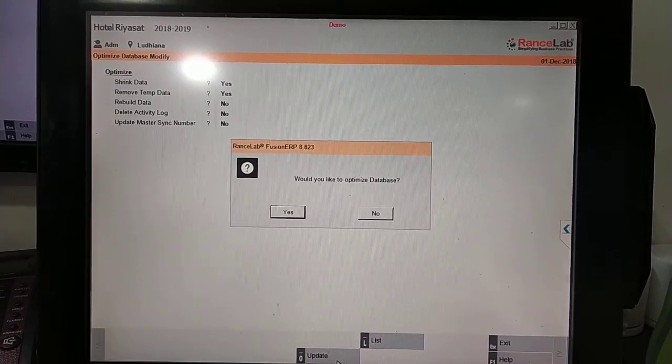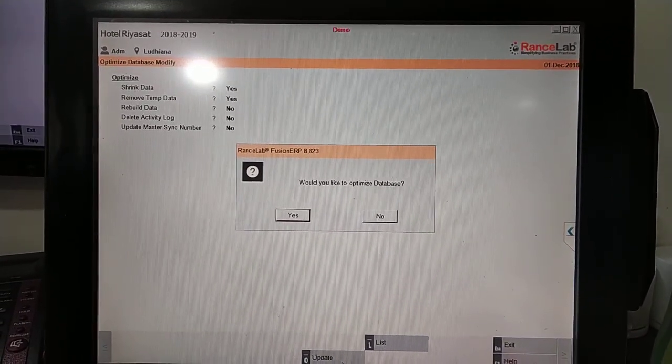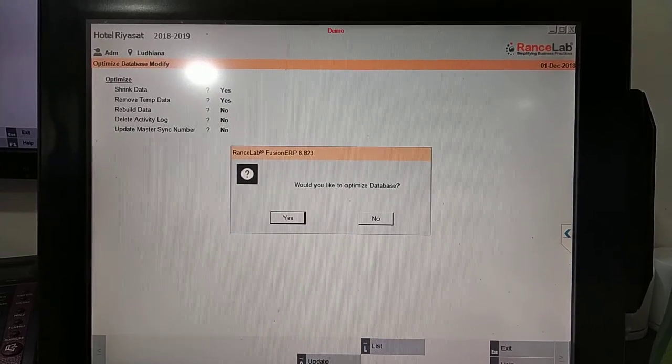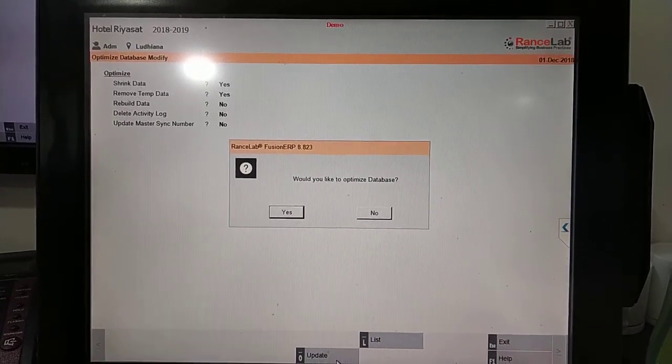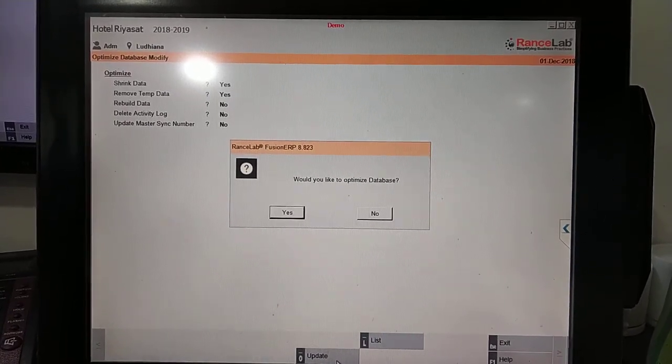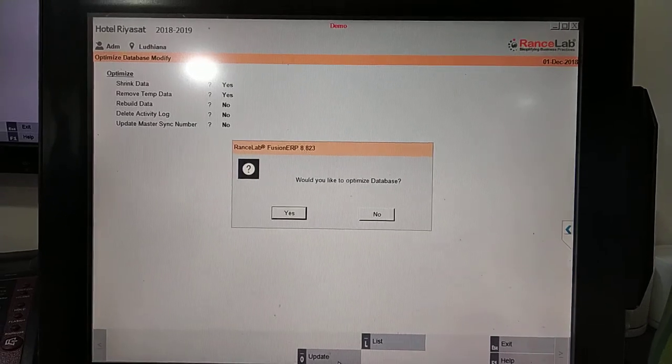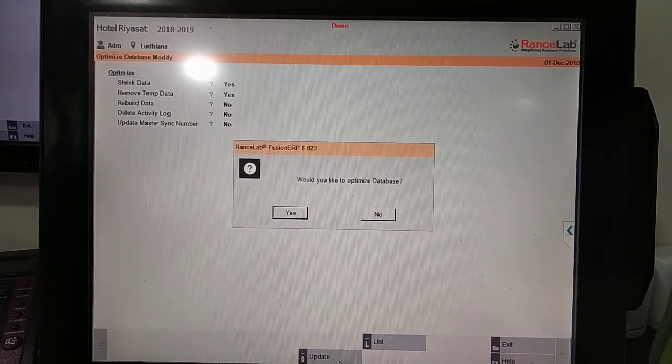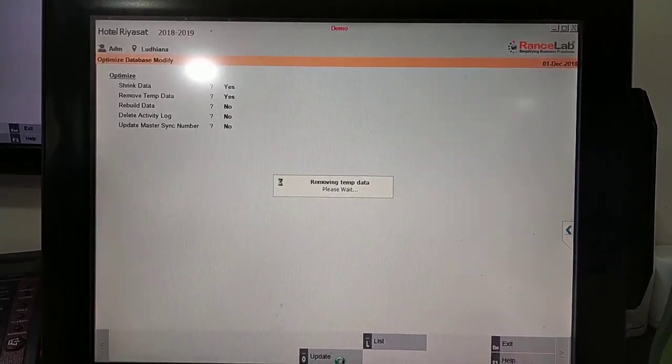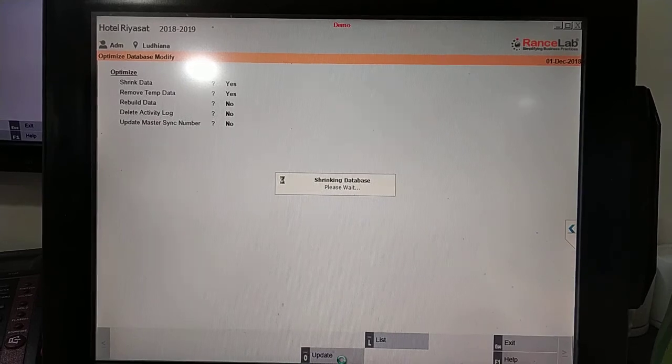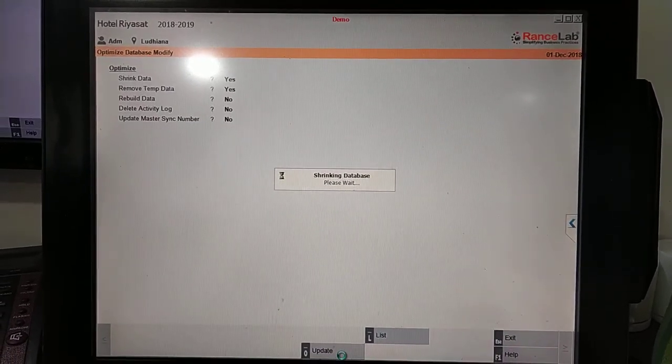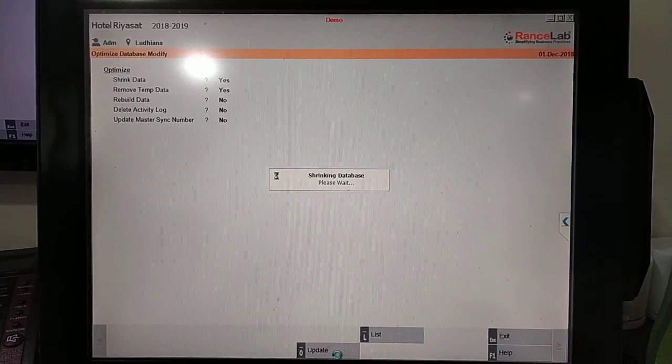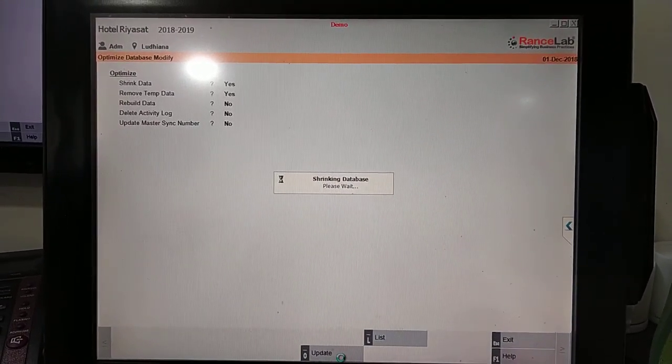Otherwise you will have a problem. You will do yes, you will remove the temporary data and shrink your data. Task complete. After optimizing.